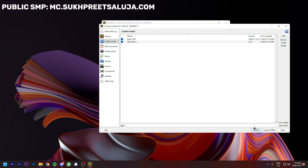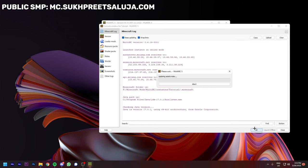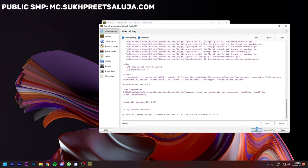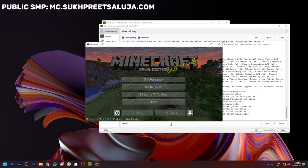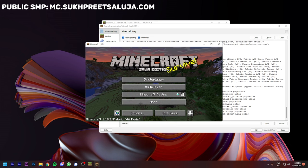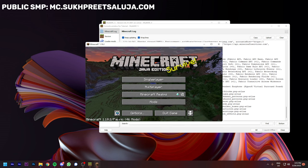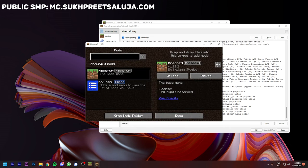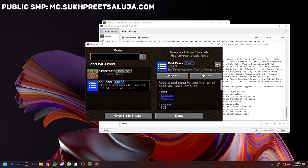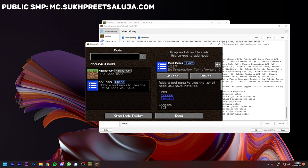You just have to launch Minecraft. My Minecraft has launched and you can see that my mods are installed. As you can see, Fabric shows 46 mods. As you can see, Minecraft and the mod is here.